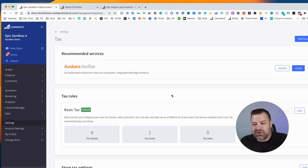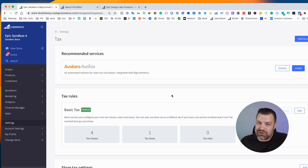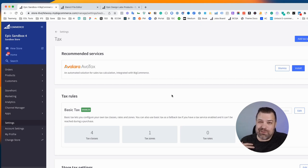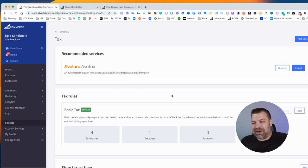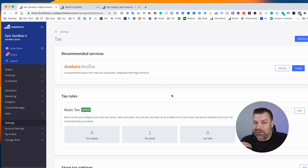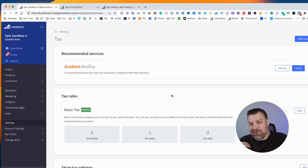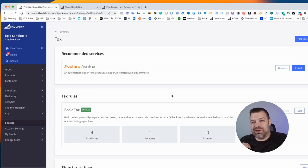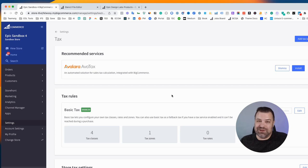Now before I show you guys this, I just want to make sure that you know I'm not a tax advisor, but this is probably a bad idea. Even if you're in a state like Oregon, where my primary business is, just because you don't have taxes in that state does not mean that you don't have a requirement to collect taxes when people purchase in other states.